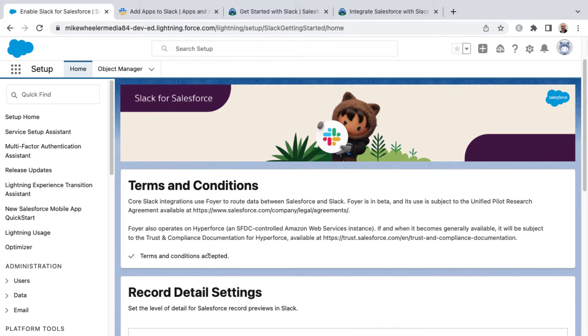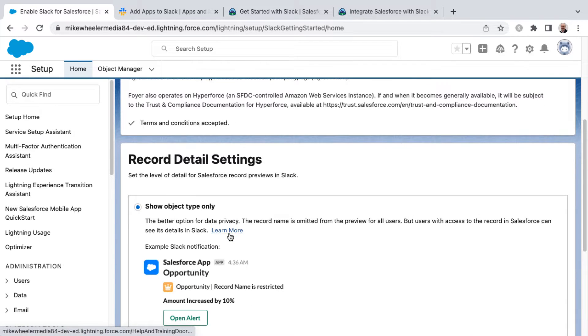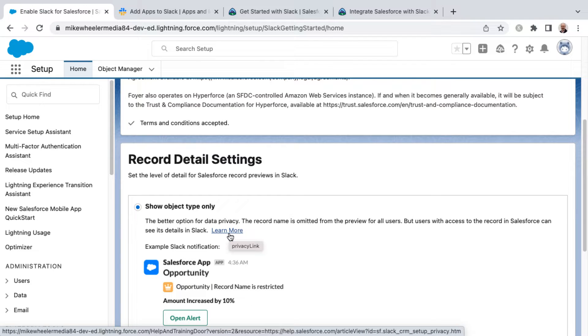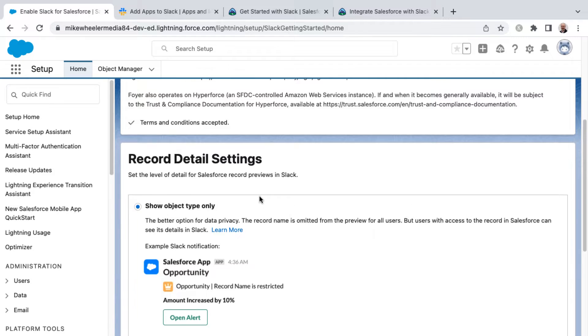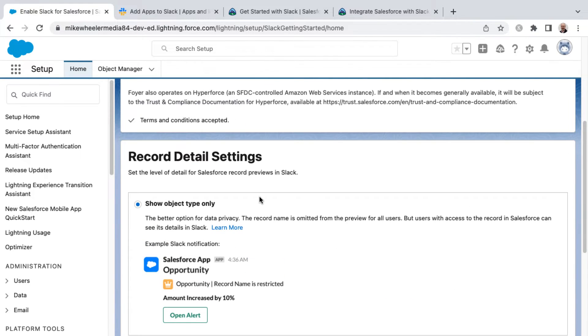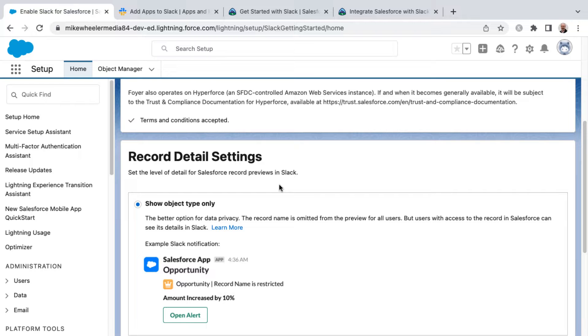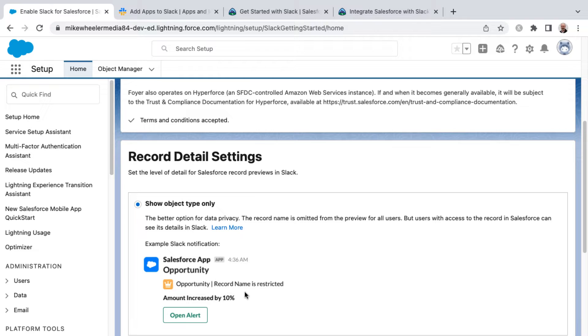And so now once we've accepted the terms and conditions, accepting them without reading them, and so now there's a few options here. This has to do with data privacy and how things are previewed in Slack whenever you're referring to or referencing Salesforce records. And they note here, the better option for data privacy is to show the object type only.